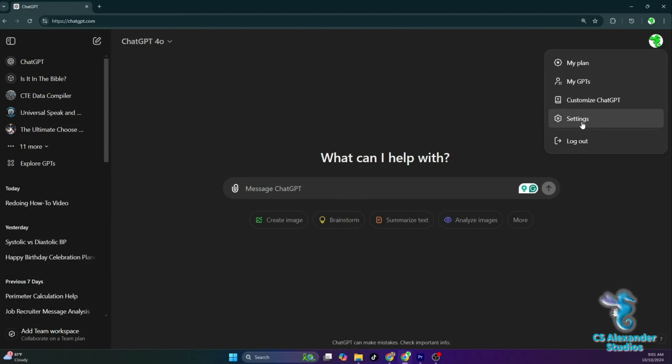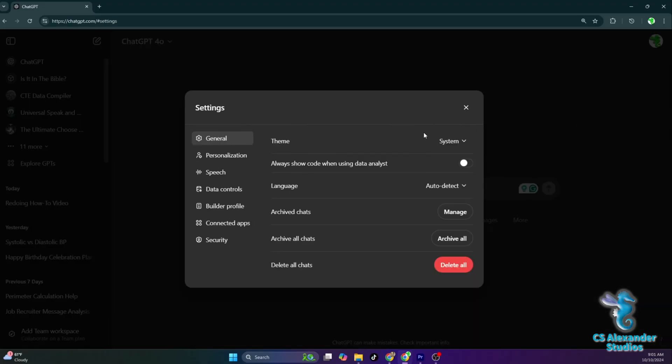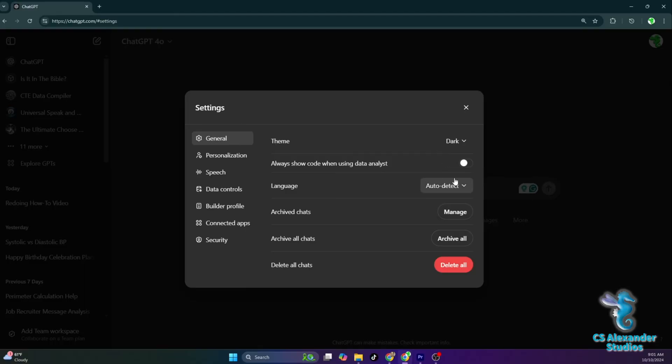Now let's look at settings. First is the theme. You can decide whether you want a bright or dark background.